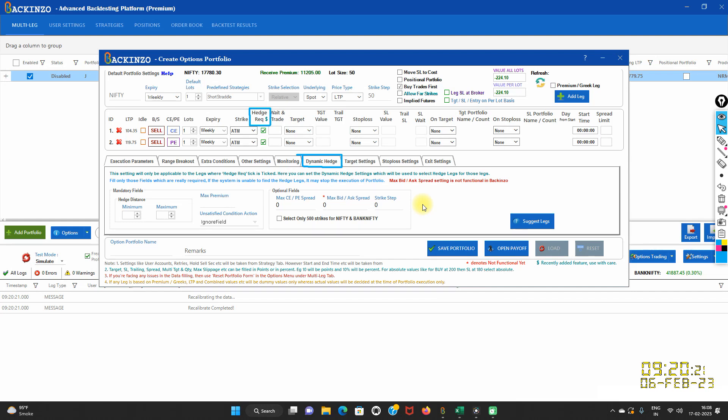Hey everyone, this is Sri Aarti. A new update has been rolled out — the Dynamic Hedge tab is now functional.